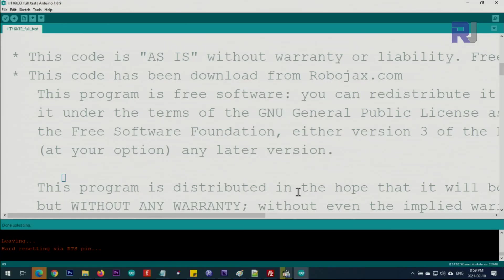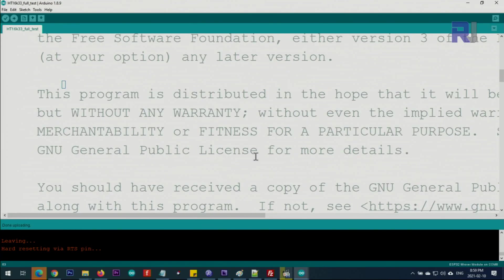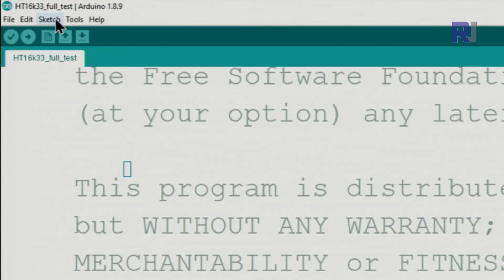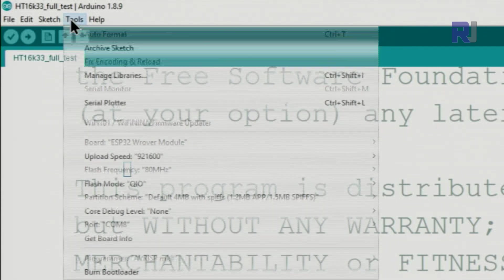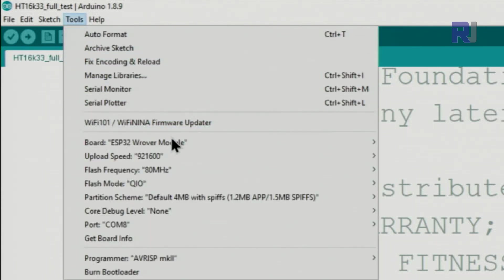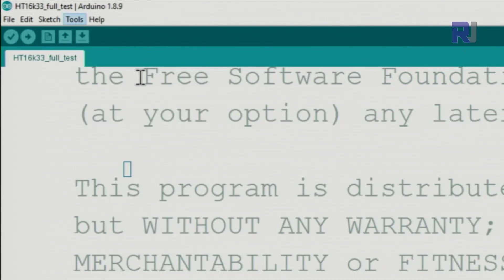Now let me explain the code. The first thing you need to do is install the library. Go to Tools, Manage Libraries.